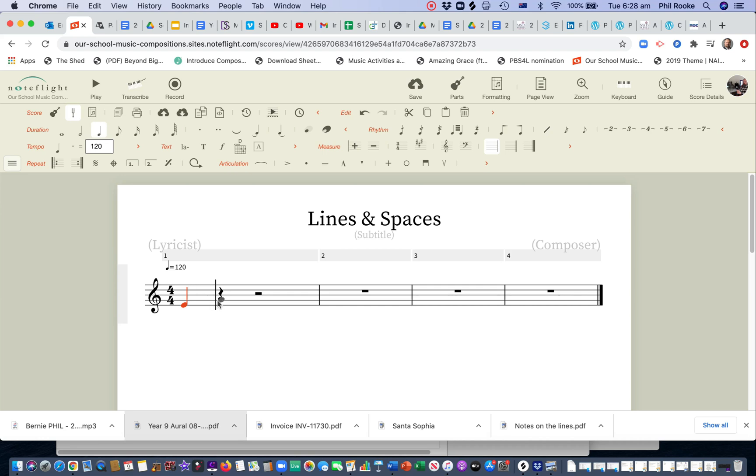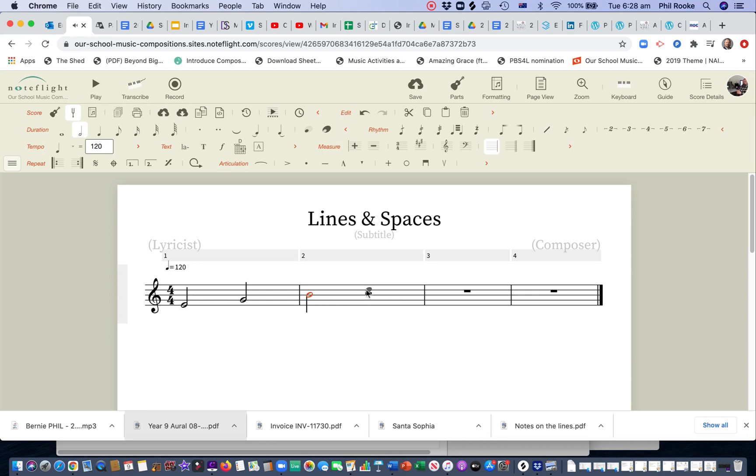Let's do this in crotchets. Actually, I'll make it while it's orange like that, it's active, I can turn it into a minim. That's nice. Now I'm going to put it in the next line, the next line, and the next line, and the next line.